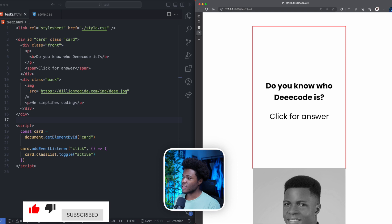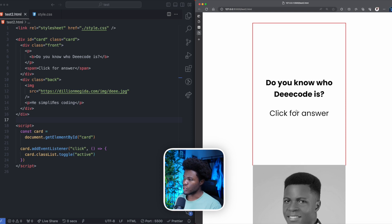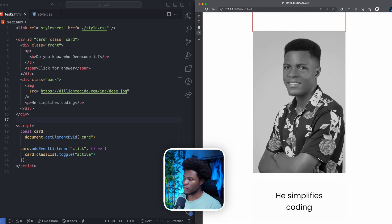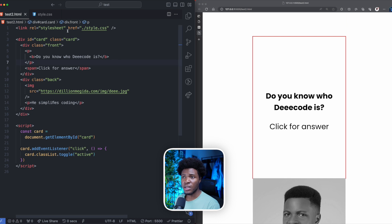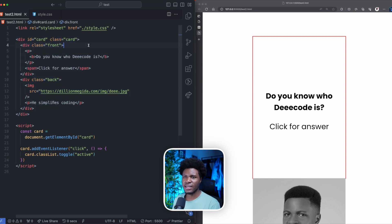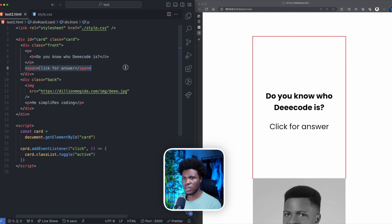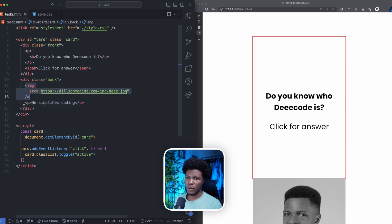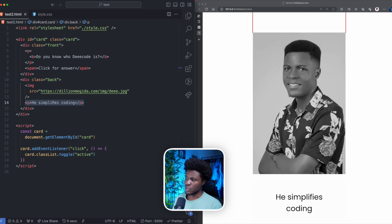You're going to learn a couple of CSS tips, so get your seatbelt ready. We'll be starting with the HTML on the right. We have 'Do you know who Decode is?' — that's the front. Then we have the image. We have our stylesheet, which I'll show in a second. We have a div with the class of 'card' and an ID of 'card'. Inside is a div with the class of 'front', containing the text and 'Click for answer'. Then we have a div with the class of 'back', containing the image and the 'he simplifies coding' text.